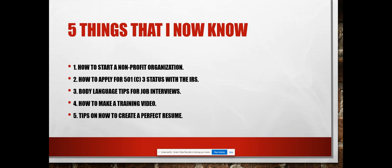five is tips on how to create a perfect resume. I think this is probably the biggest one on the list because when you're applying for different roles and promotions, your resume is really the first thing that